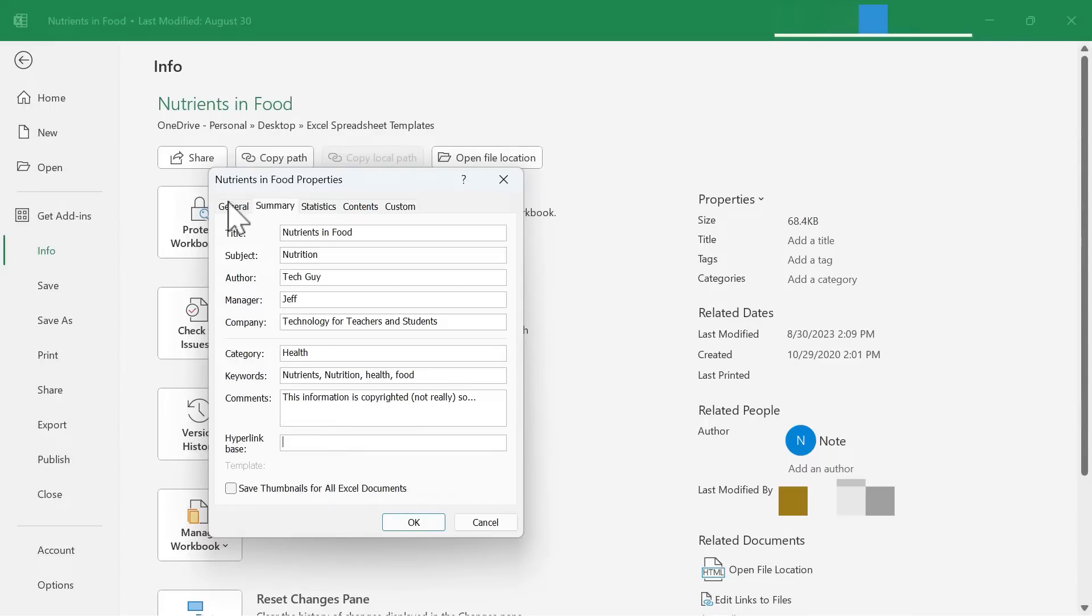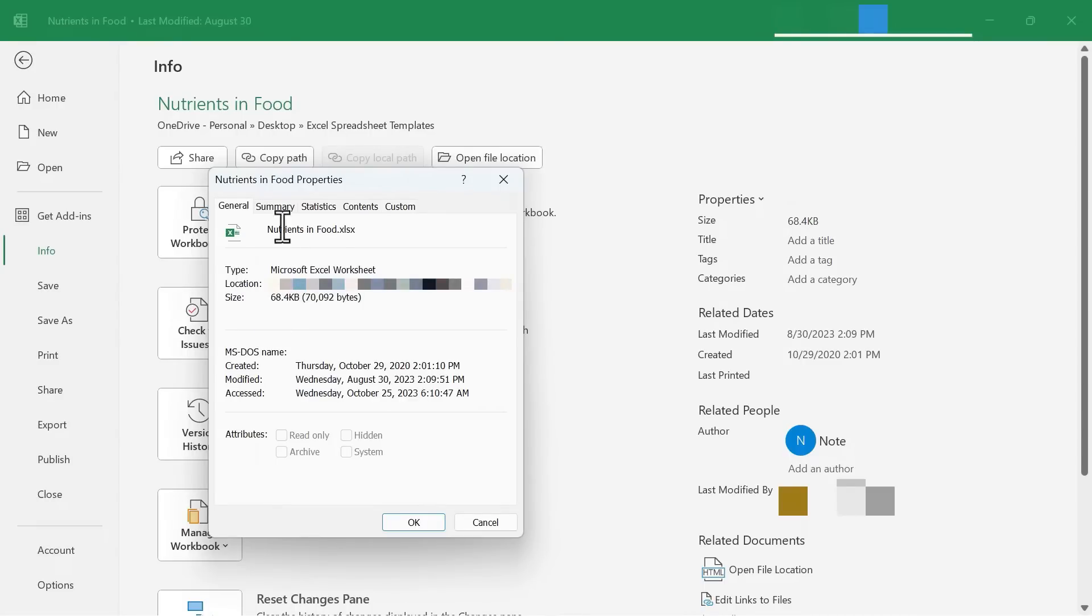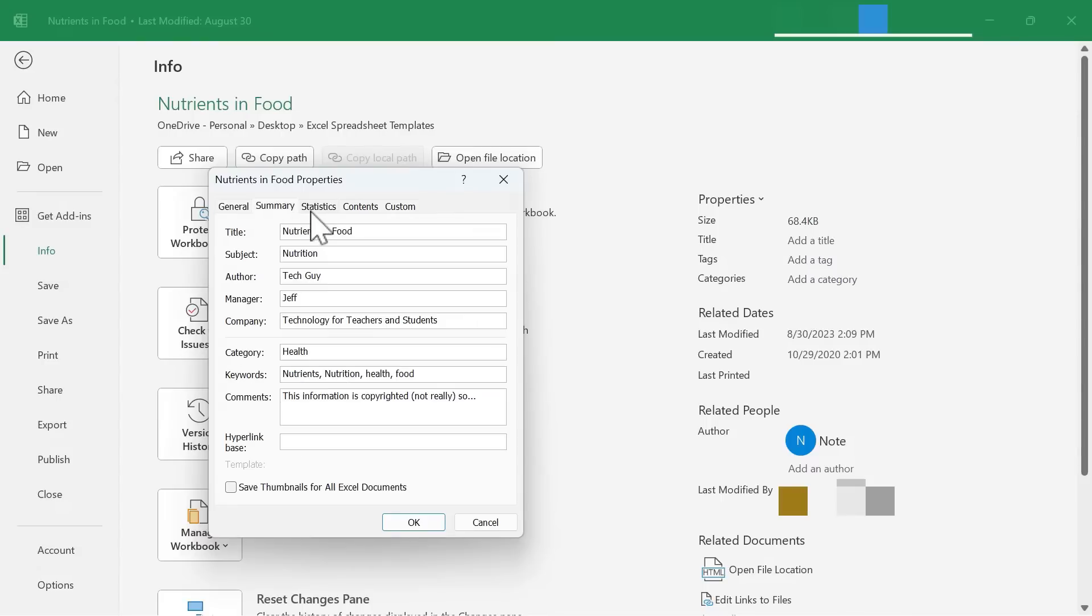I can also go here to General, and it's got some basic information about the properties of this file. The file type, its location, its size, etc. There doesn't seem to be anything to change here.